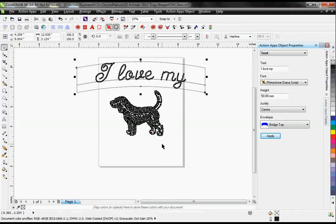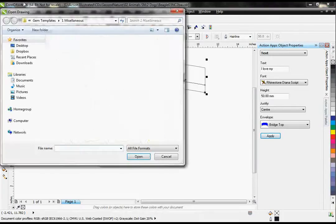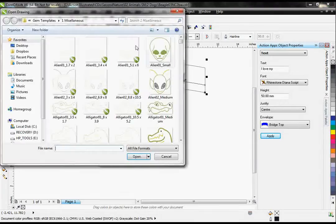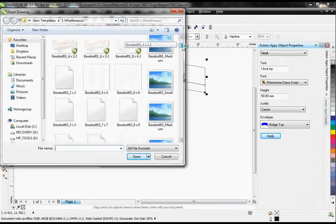The EasyGem gives us the ability to take any vector image and make it a rhinestone design. But it also comes with 500 ready-made designs as well. I can just open up one of these designs.